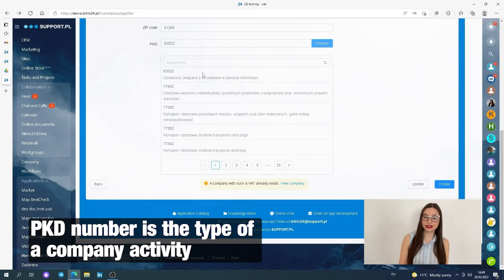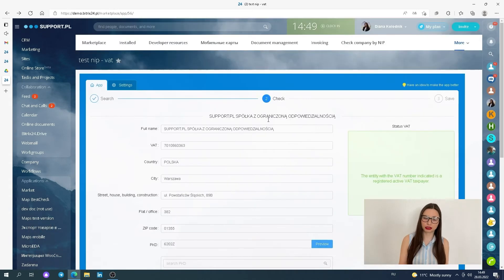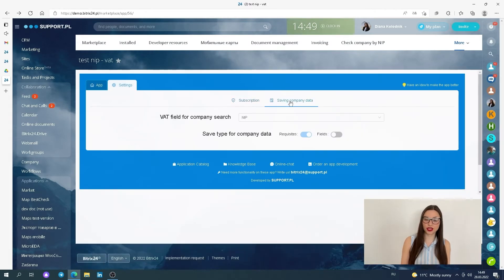You can click the advanced filter and see the description of the PKD number. Then you can customize the fields where you would like to save the company's information.